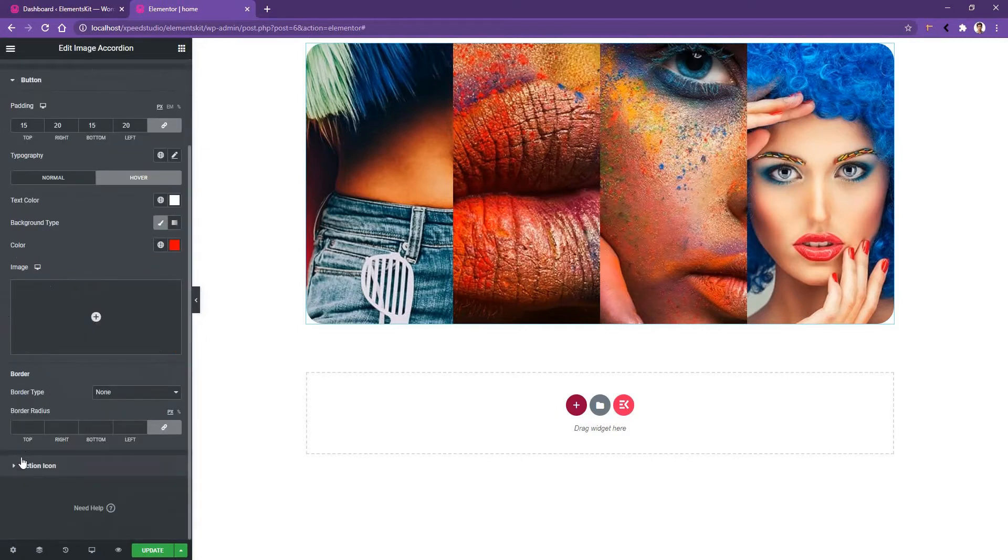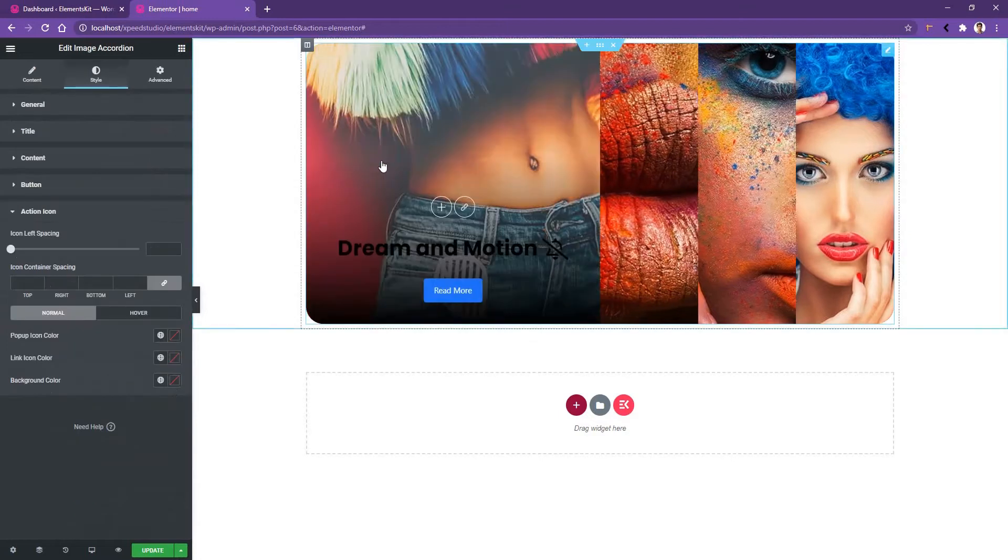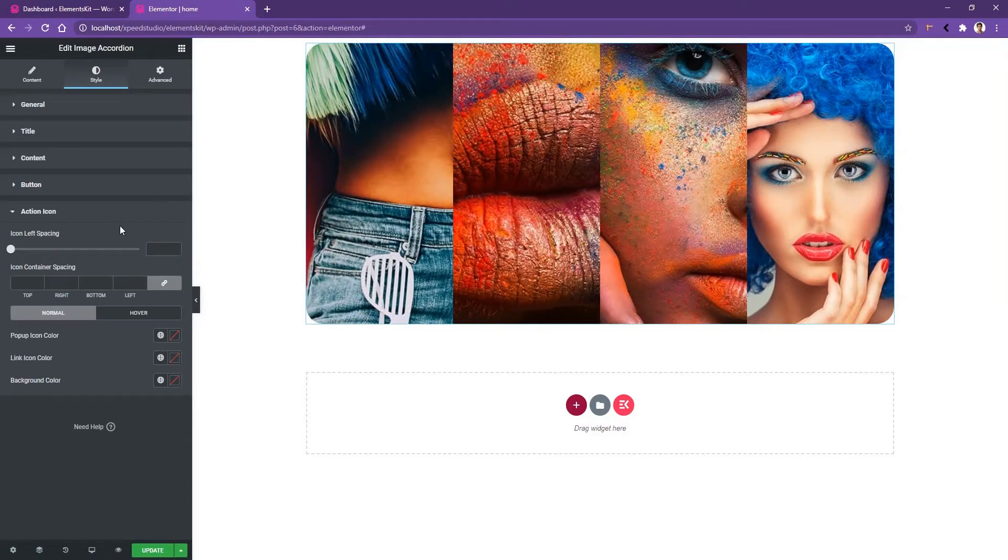Now open the last control, which is the action icon. The action icon means the icon that will give you the ability to work with the popup and the project link. From the icon spacing, I'll use left 10 pixels and right 10 pixels.